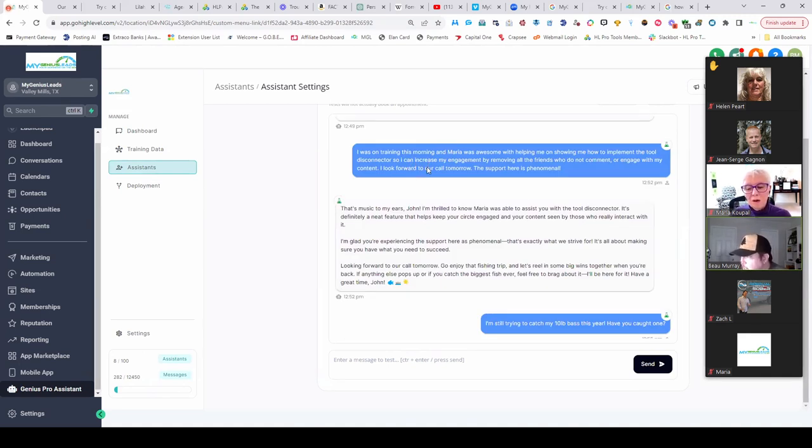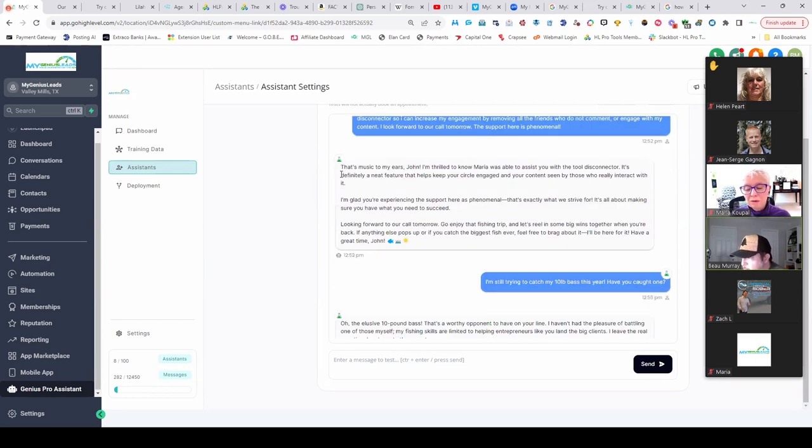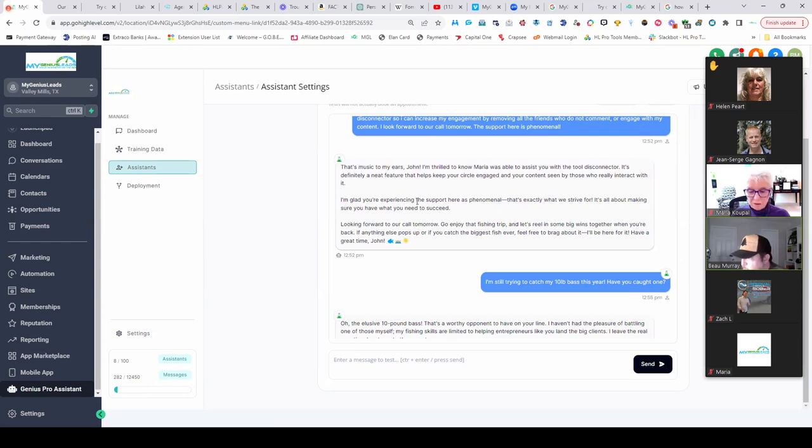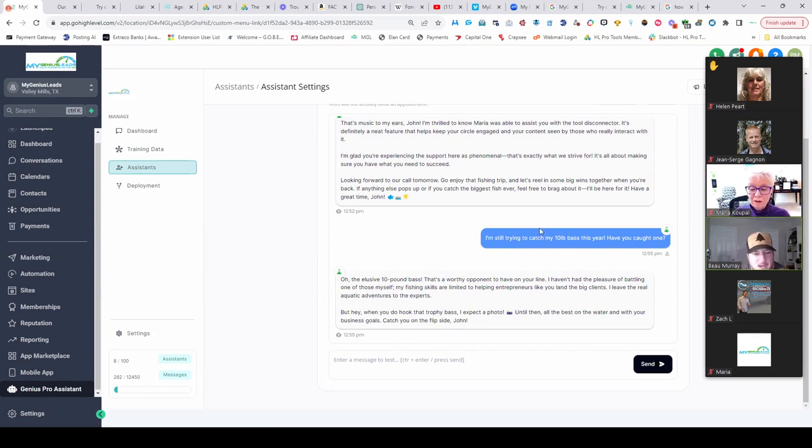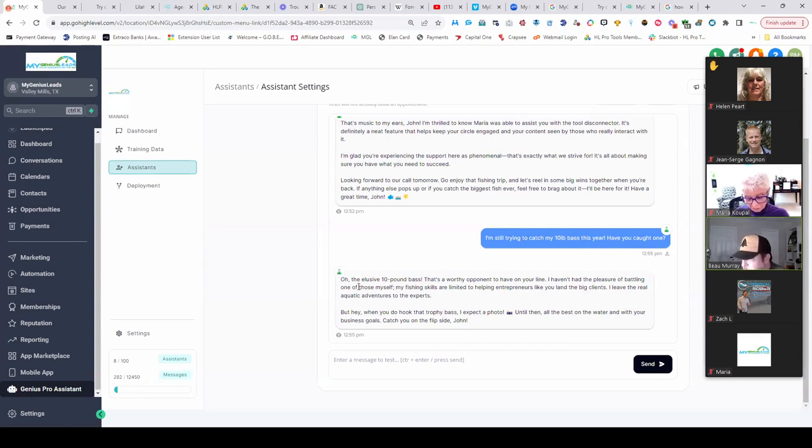And then what does it do? Oh, that's awesome, right? It talks about Maria, talks about the experience, looking forward to our call tomorrow. And then I throw it off topic. I was like, hey, I'm still trying to catch my 10 pound bass this year. Have you caught one?